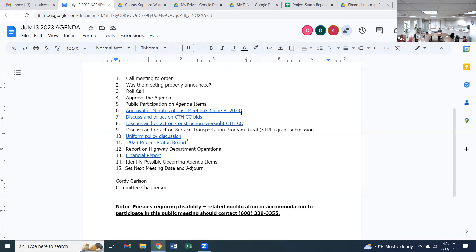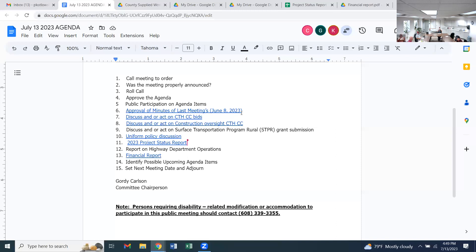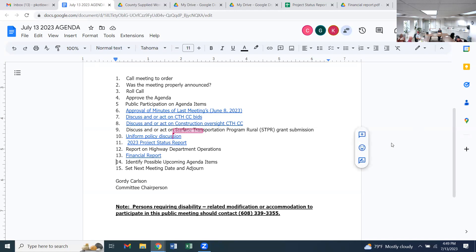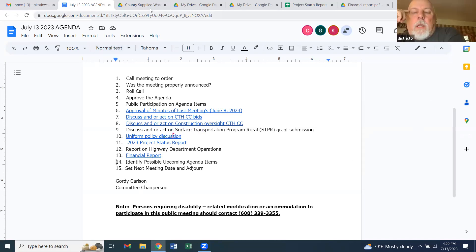I make a motion that we apply for the STP grant for Edgewood down just south of H. Second. Motion made and seconded to apply for the STP grant. Any other discussion? All in favor say aye. All opposed. Motion carried.